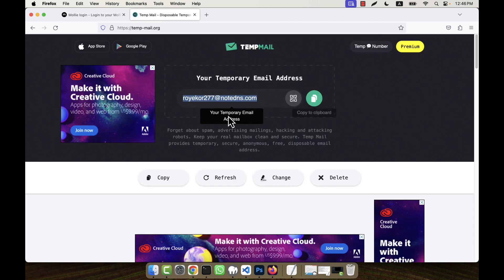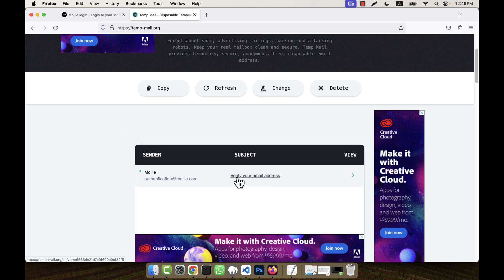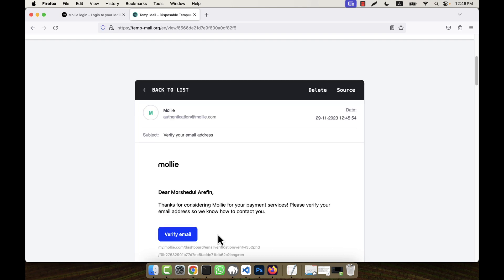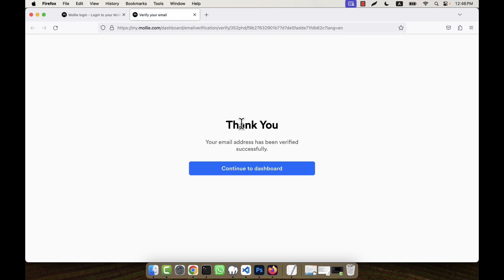It is saying that it has sent an email to my email address. In the temporary email inbox, an email from Molly arrives. It is asking me to verify my email address, so I am going to click on it. There is a button — Verify Email — and I am going to click on that button.